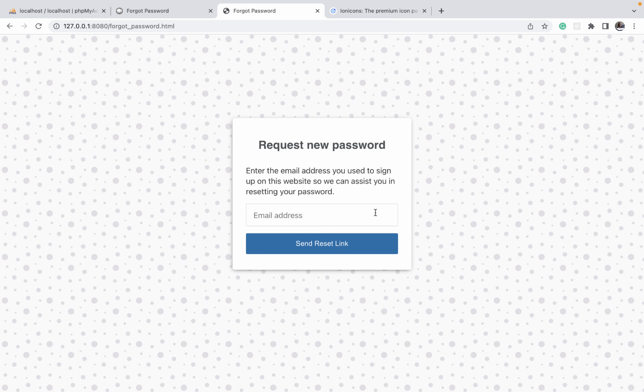That brings us to the end of the design for the website. I know this has been a very long journey and we still have a long way to go. Thank you for your patience. I'm very excited about the next part where we are going to be hooking all this up with a database and making it dynamic. Thank you and see you in the next part.